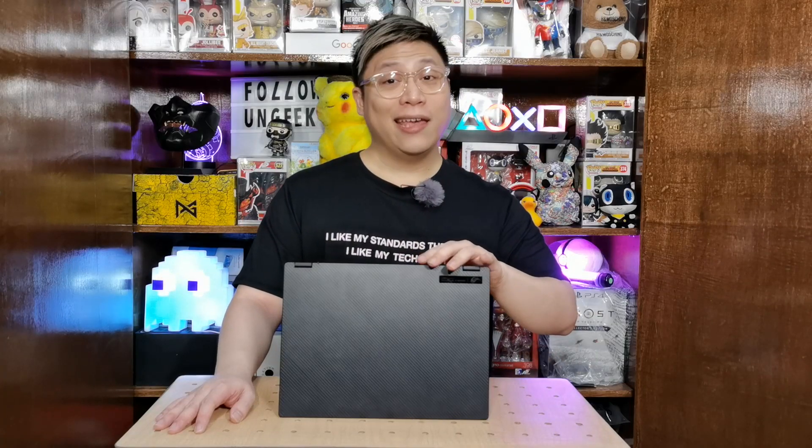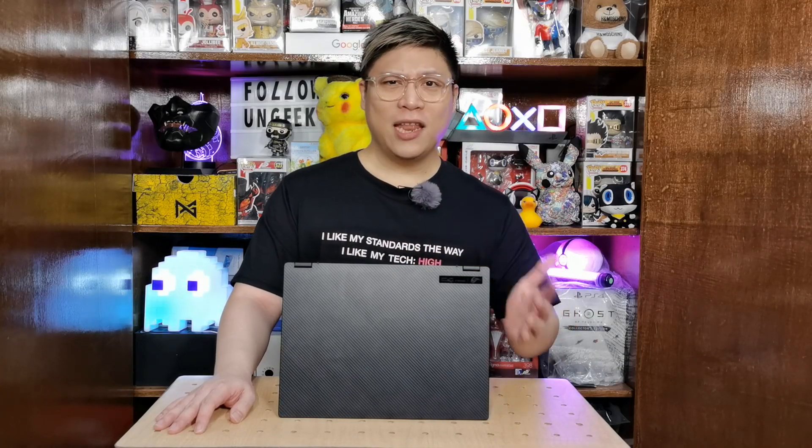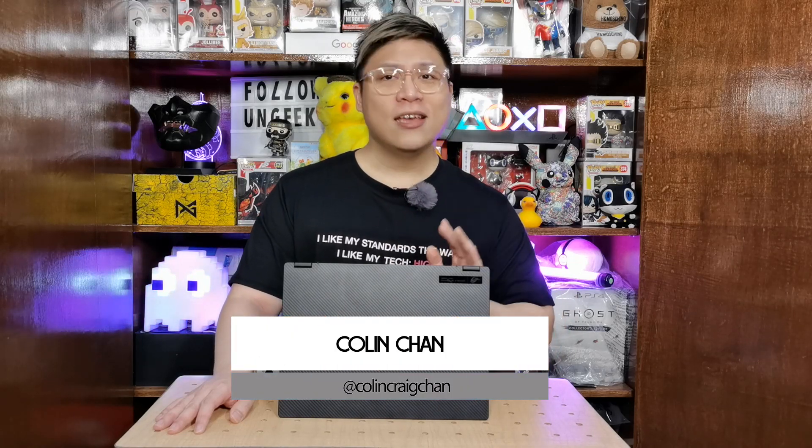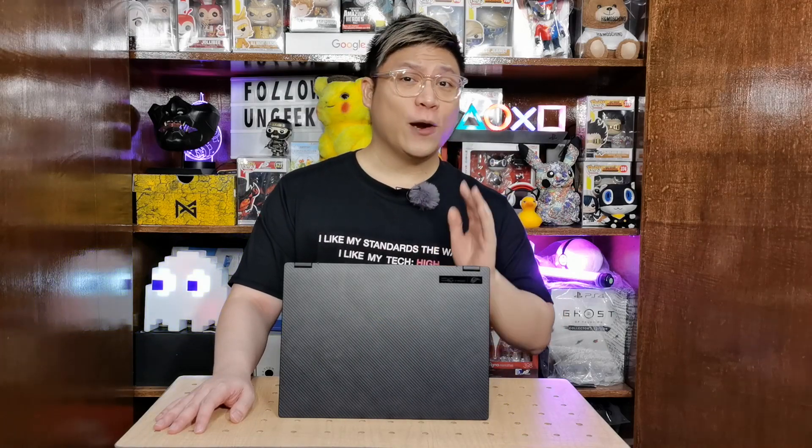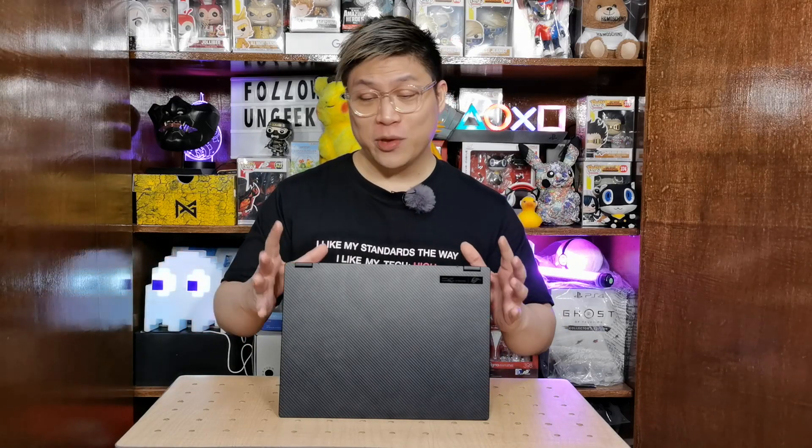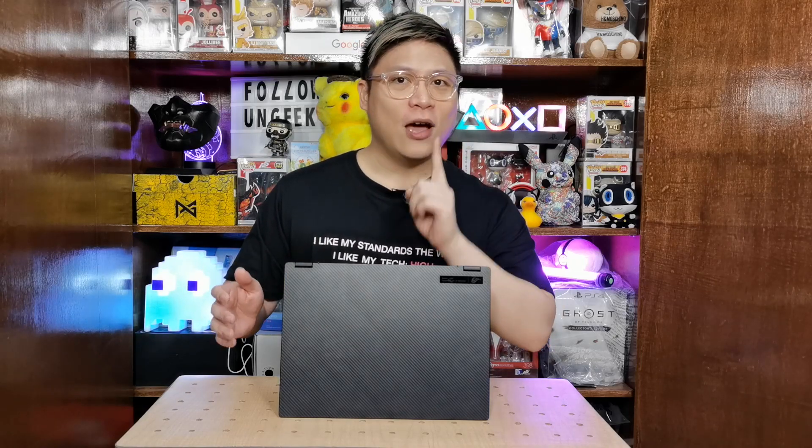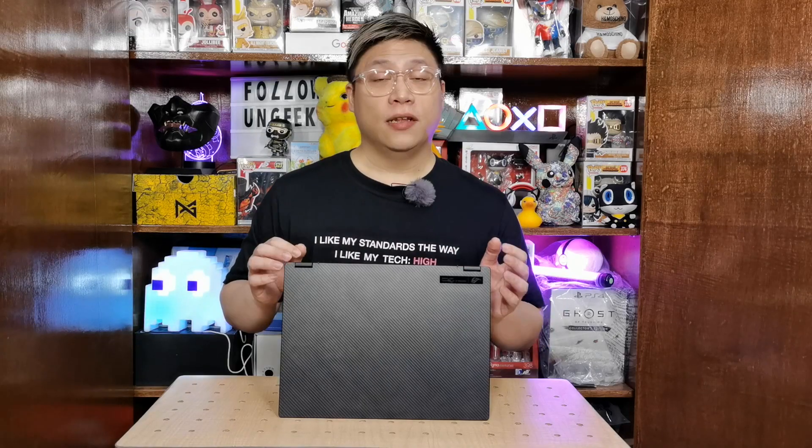What is up you guys and welcome back to Ungeek. My name is Colin and today we are going to be taking a look at how Windows 11 is going to change your entire PC experience. Our friends from ASUS Philippines sent us this wonderful, super gorgeous tech flex of 2021, the ASUS ROG Flow X13 to check that update out.